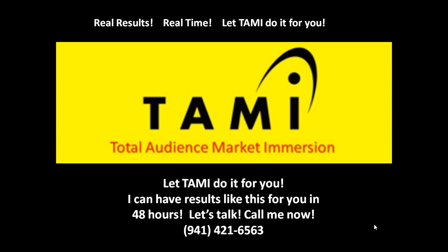All you have to do is call me. I can have results like this for you in 48 hours. It's real results, real time. Let TAMI do it for you.